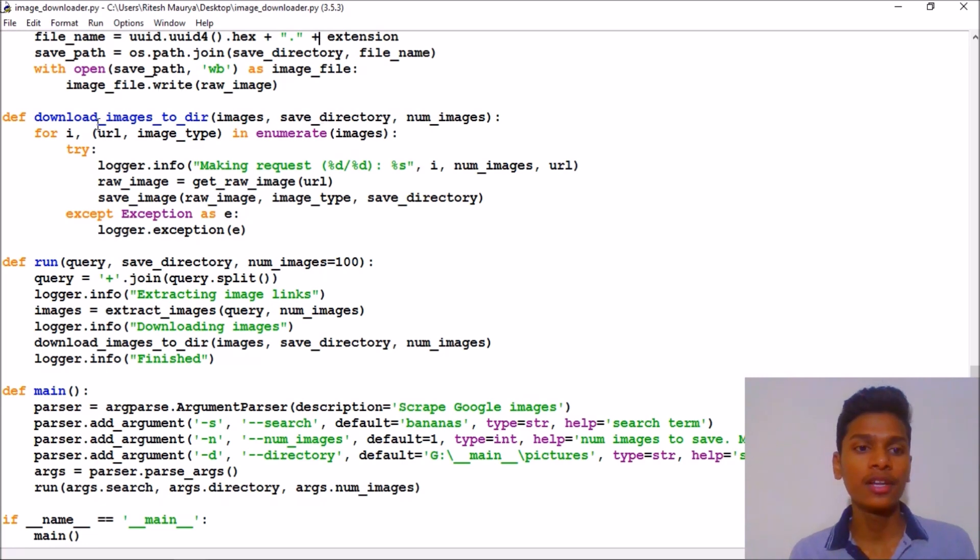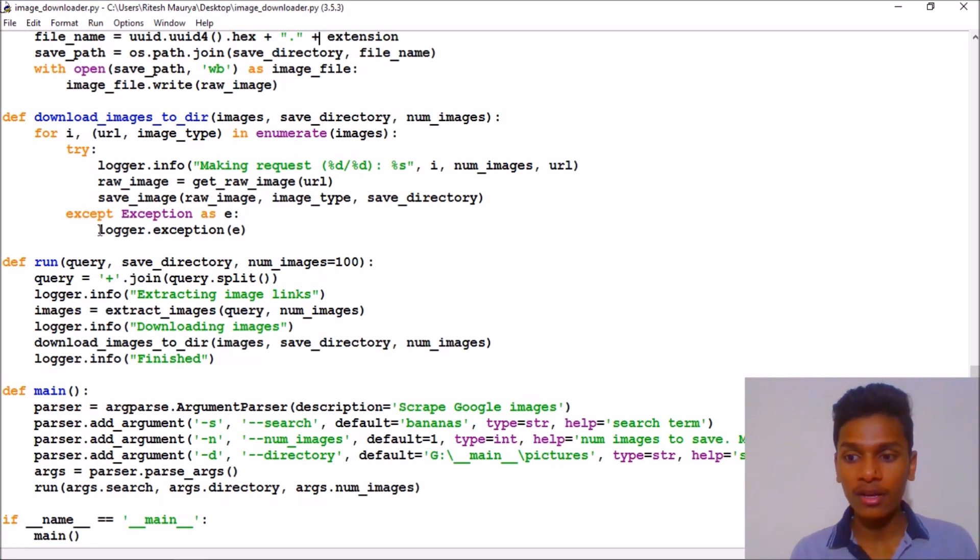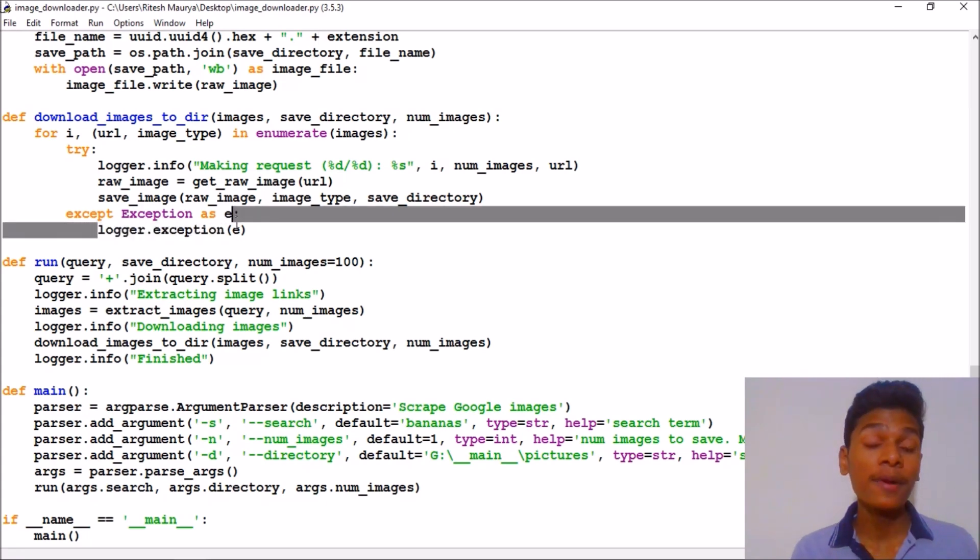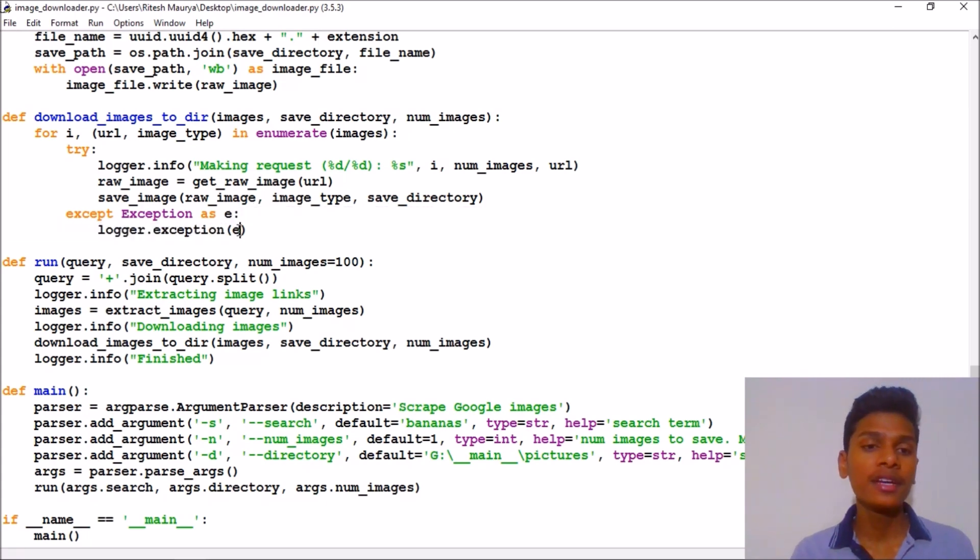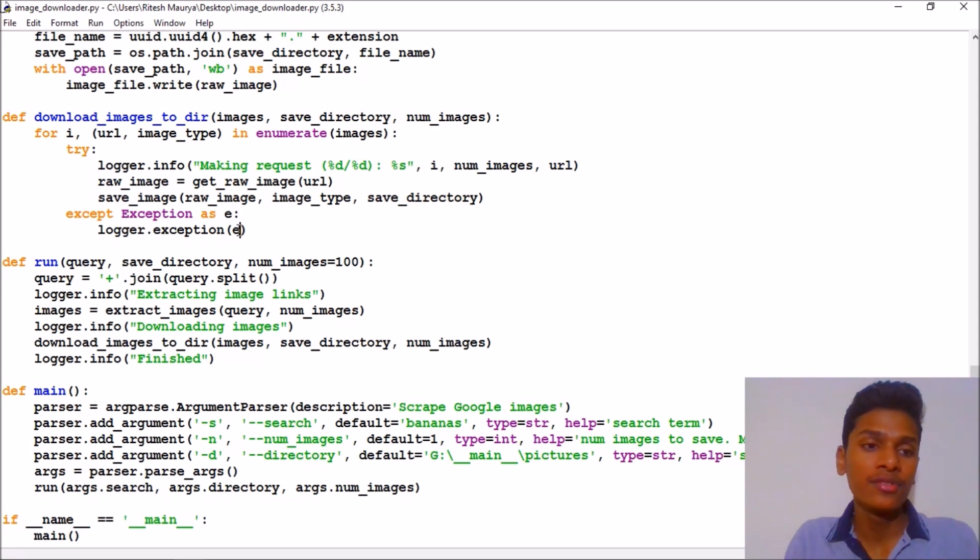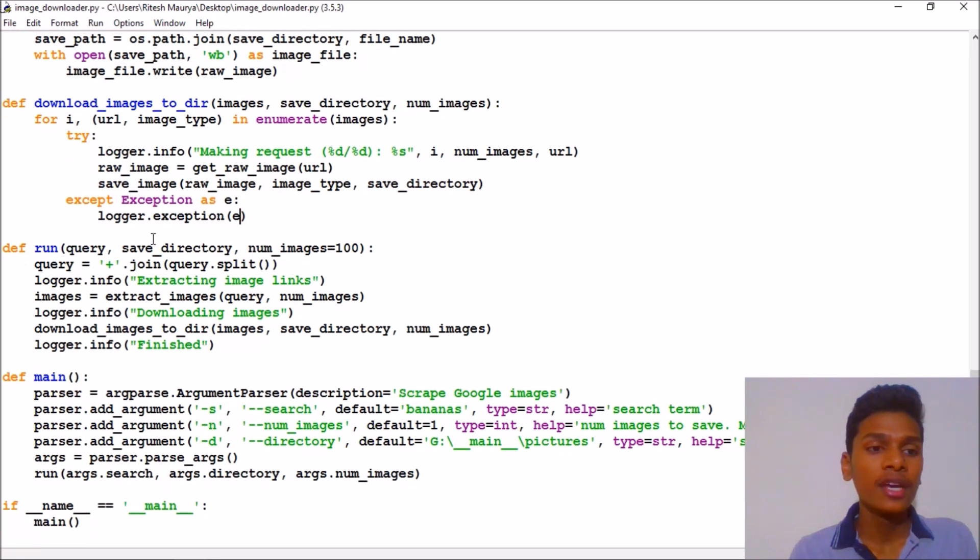If any exception occurs, we will print those exceptions using logger. This is very reliable for printing and doing some steps like that. Finally we have a function called run.